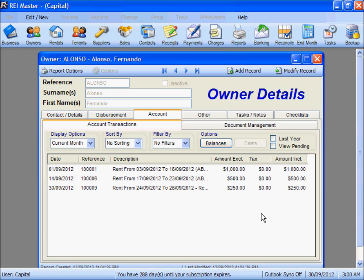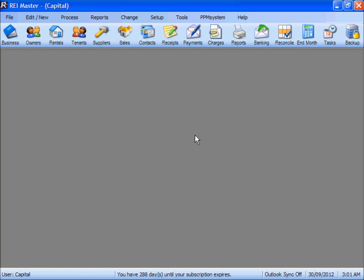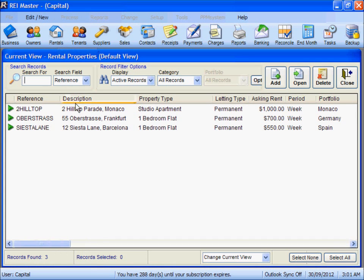We will go through the Ownership Change procedure and you will see how the wizard will pro-rata these rents between the owners. The actual Ownership Change procedure is done against the property in the system. We go into our list of rental properties here.